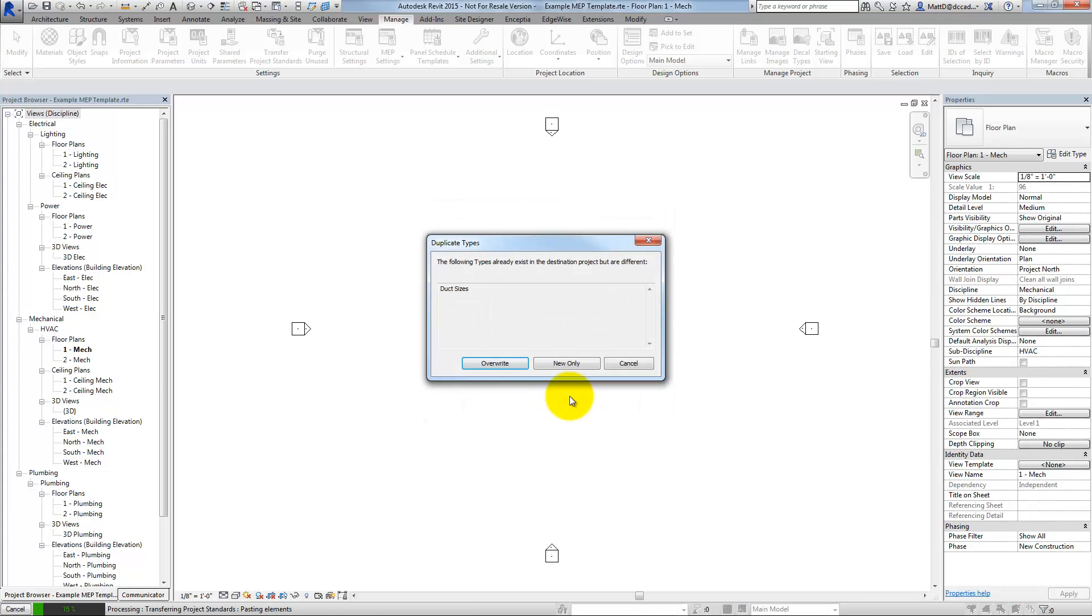All this is telling me is that I've already got duct sizes defined in my template. I've got a different set of duct sizes in the other project. Do I want to overwrite what I've got here or do I want to only bring in something that might be new? This doesn't really apply here.